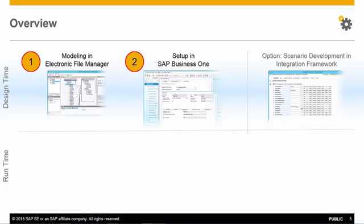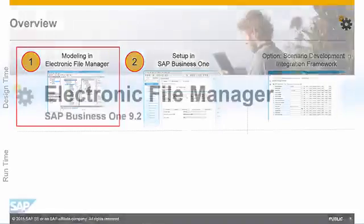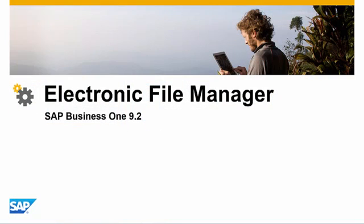As an option, you can also develop an integration scenario using the integration framework to distribute the XML file. So what does modelling with the Electronic File Manager actually mean? Let's have a look at how this works in SAP Business 1.